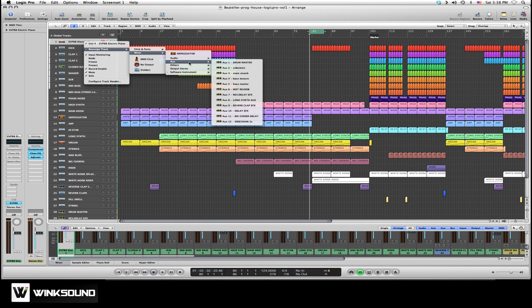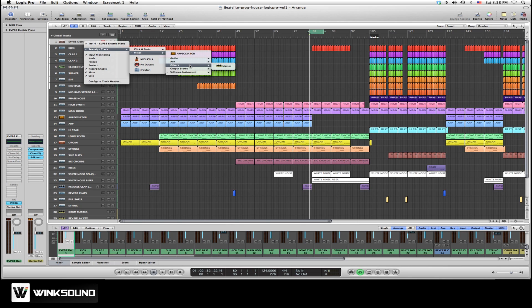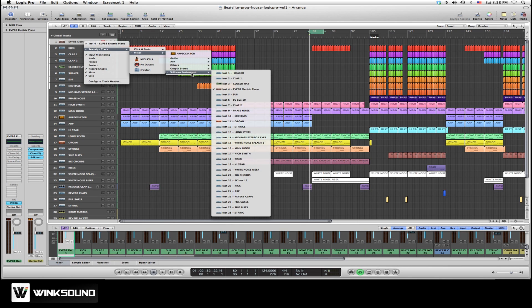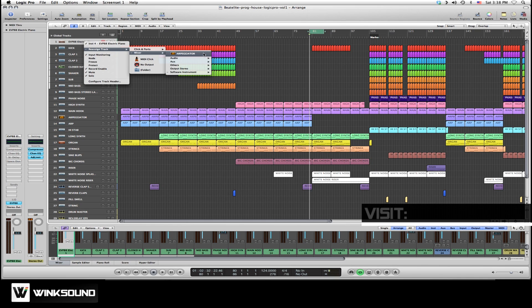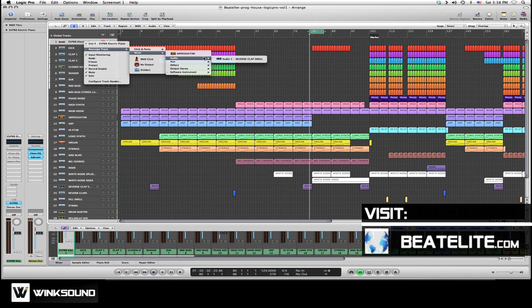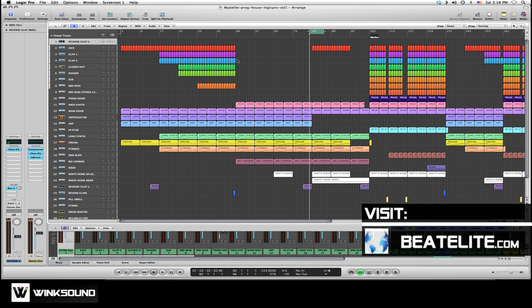Change it to an Aux track, a Stereo Output track, or another software instrument track. In this case we want Audio. So I'll choose Audio. Now we're ready to record.